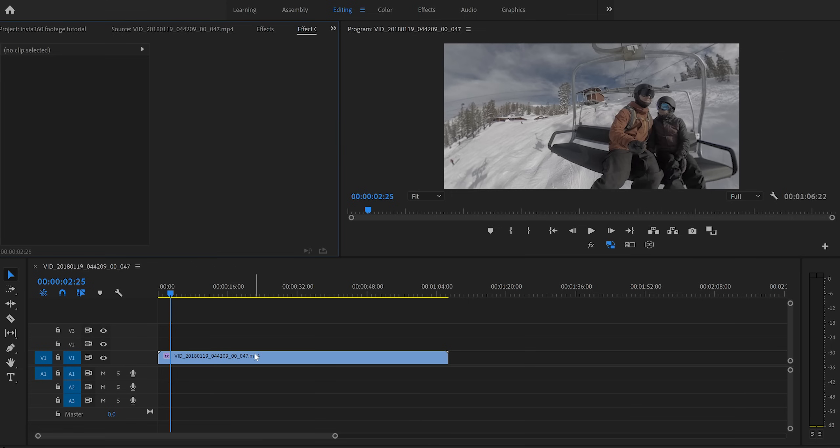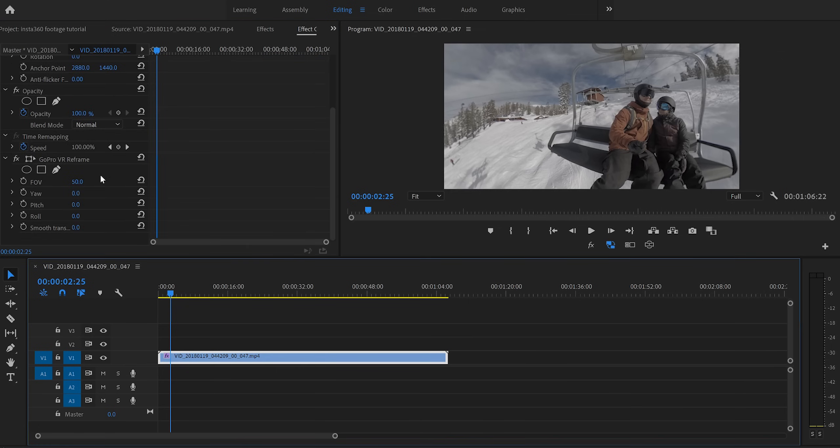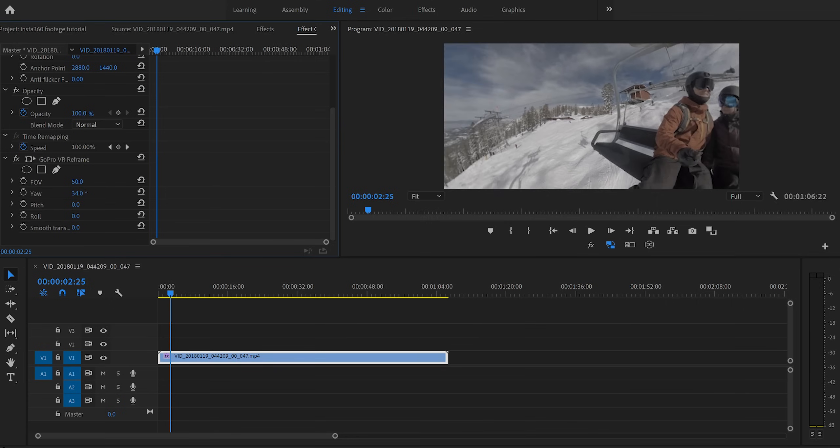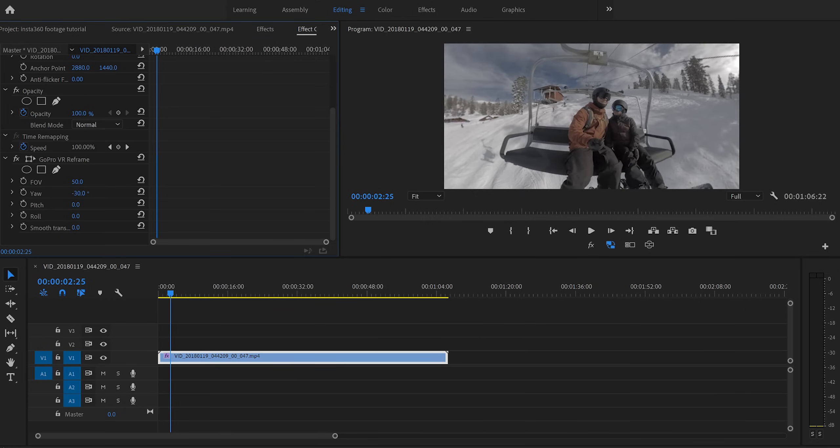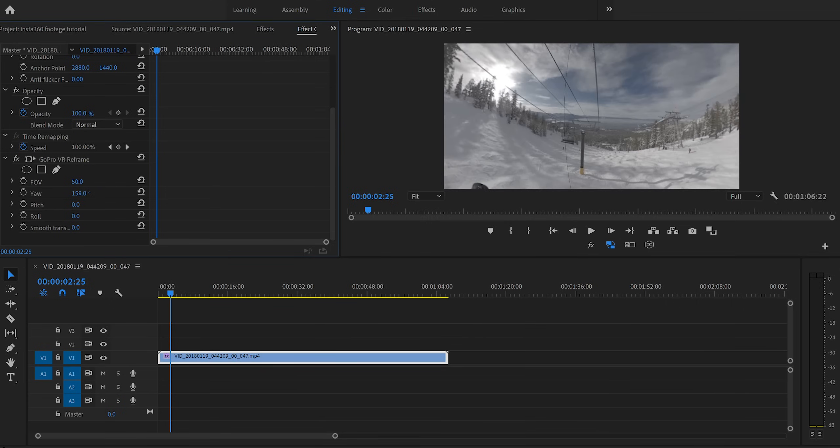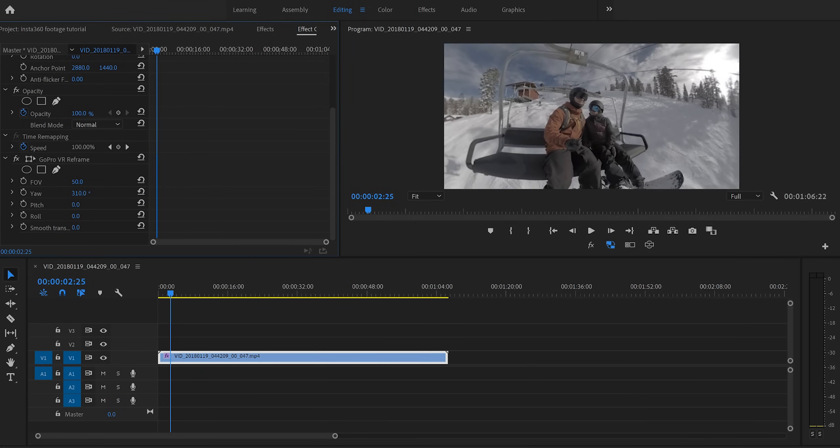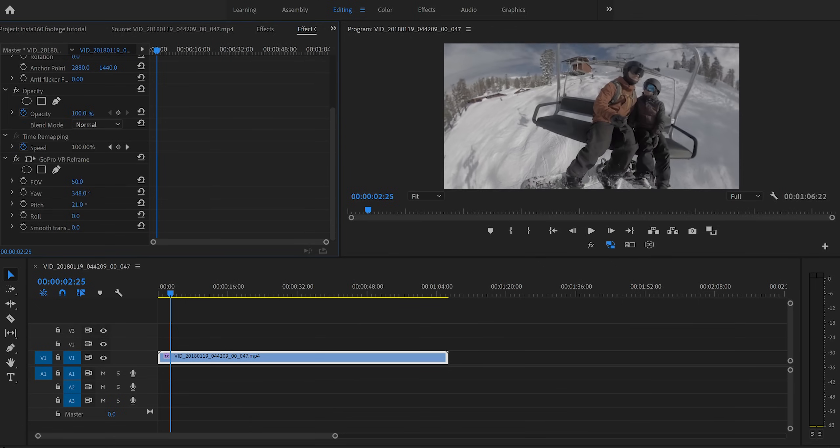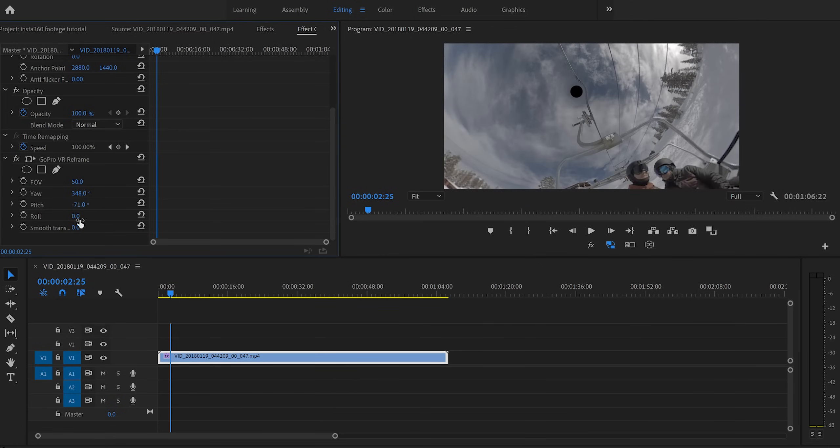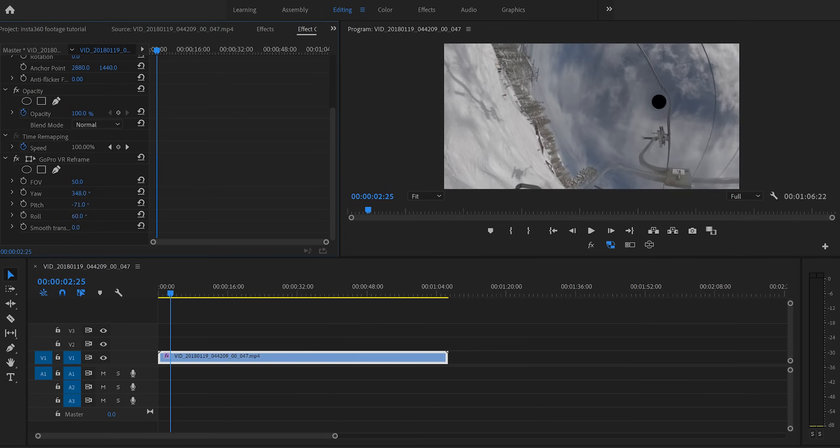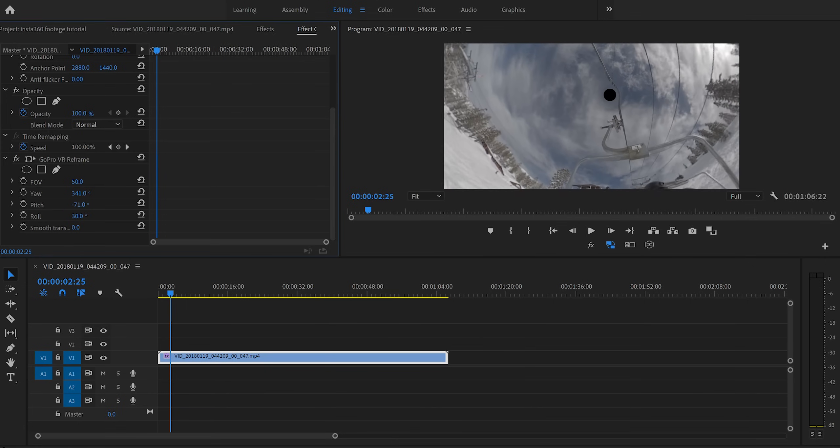So if we go into our effects controls, make sure our clip is selected. We're basically just going to be working with this GoPro VR reframe. And basically, this just allows us to reframe our footage. Kind of makes sense why it's called GoPro VR reframe. But you'll see we have our yaw where we can turn the camera. I can point it towards me on the chairlift, or I can turn it 180 degrees and show you guys the beautiful view of the lake. Or I can turn it 360 degrees and show you back to where I started. We also have our pitch, which is going to help us look down and look up. And we have our roll, which is going to kind of roll the camera again 360 degrees.